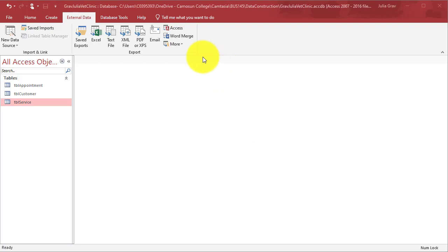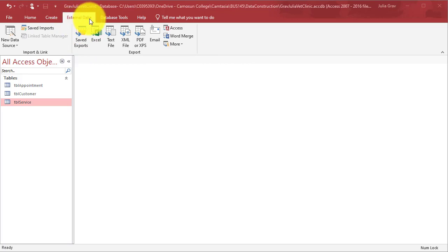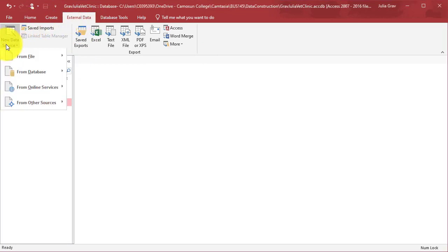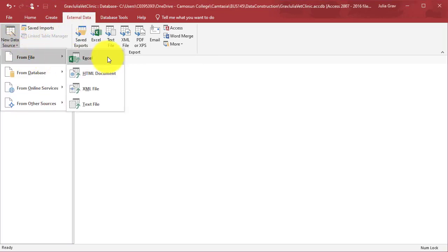If you have an enable content button, go ahead and click that. It should be right around where my cursor is. Then we're going to go to the external data tab and under new data source, we're going to import from an Excel file.